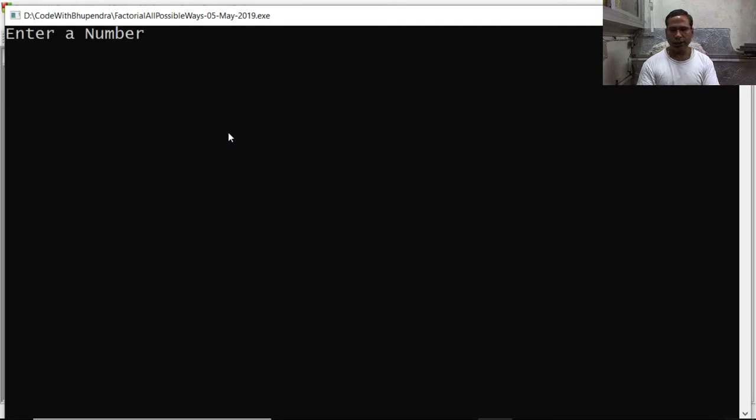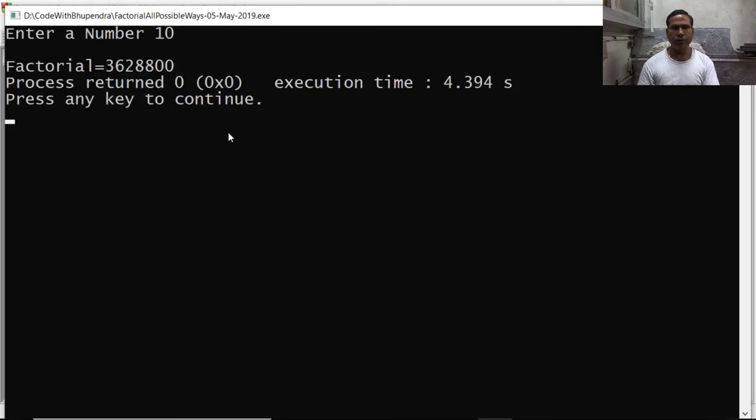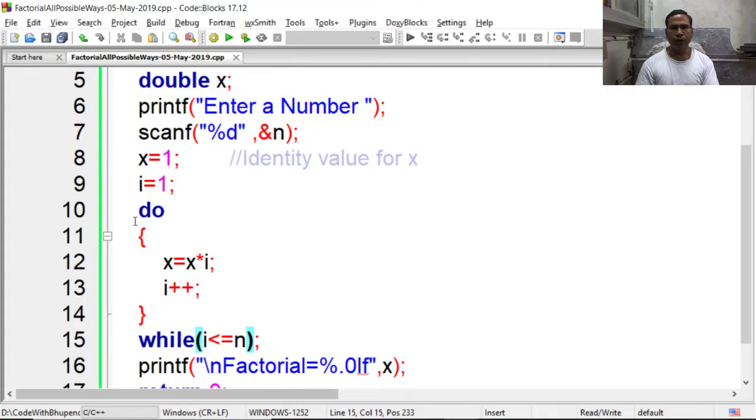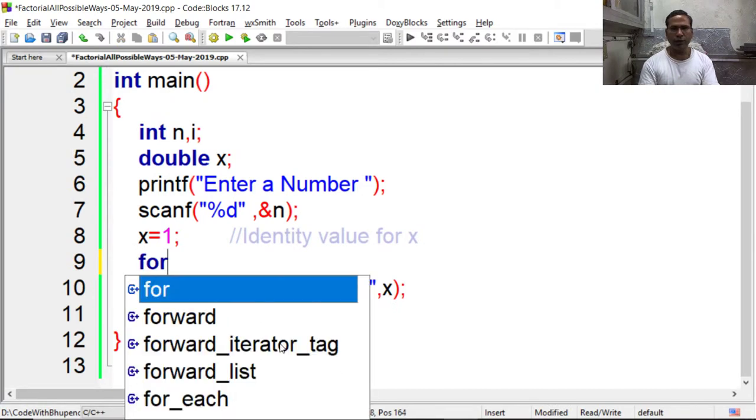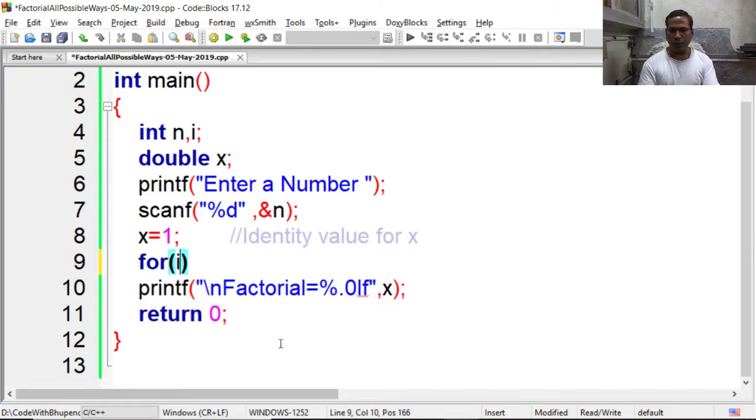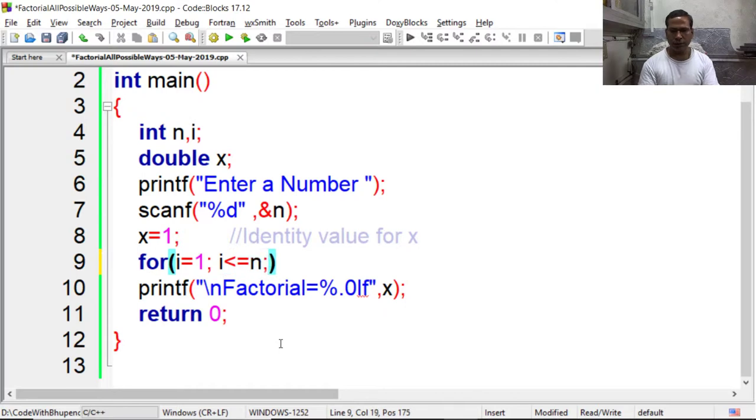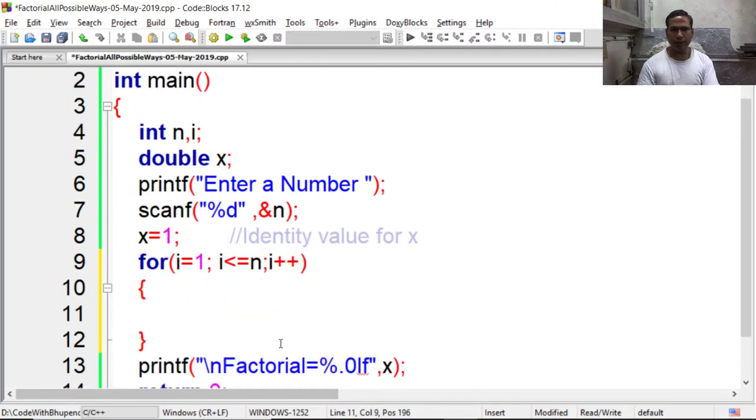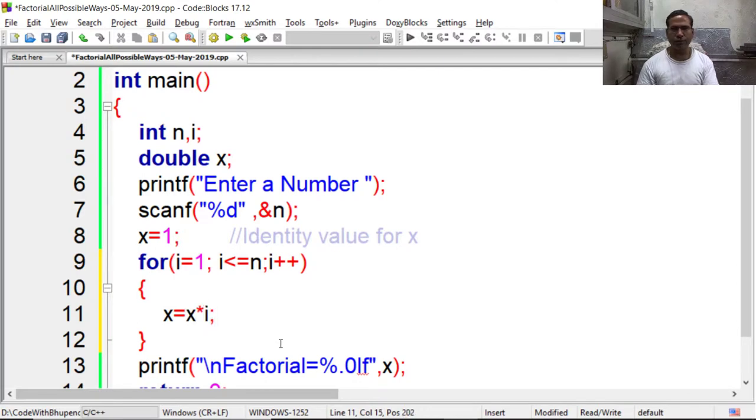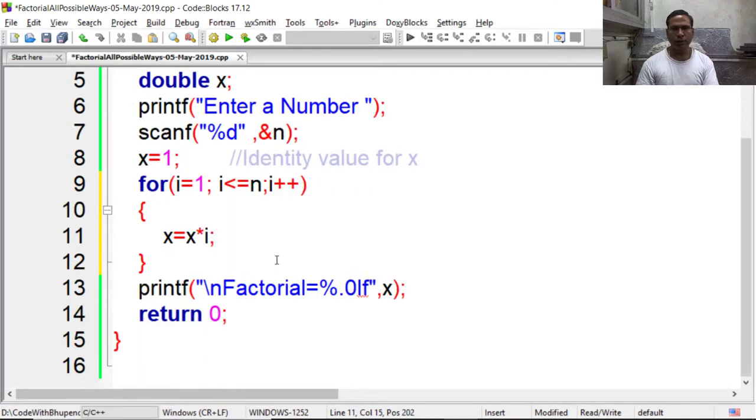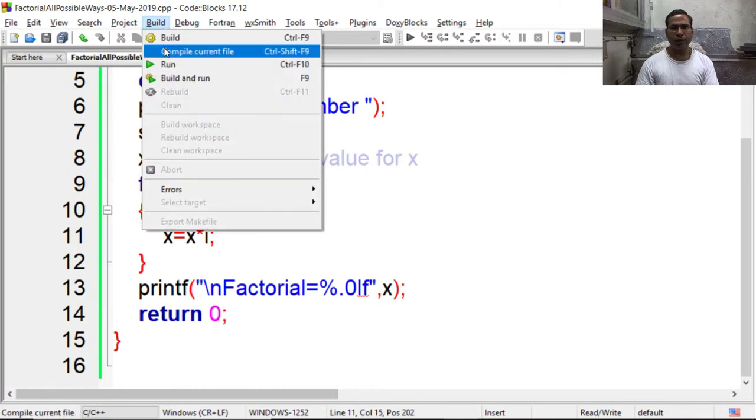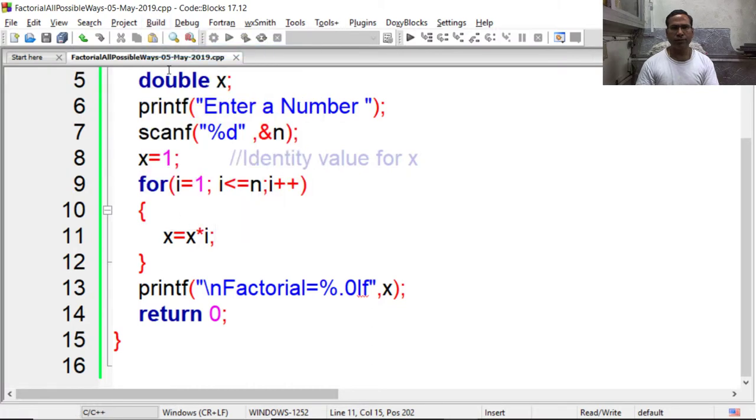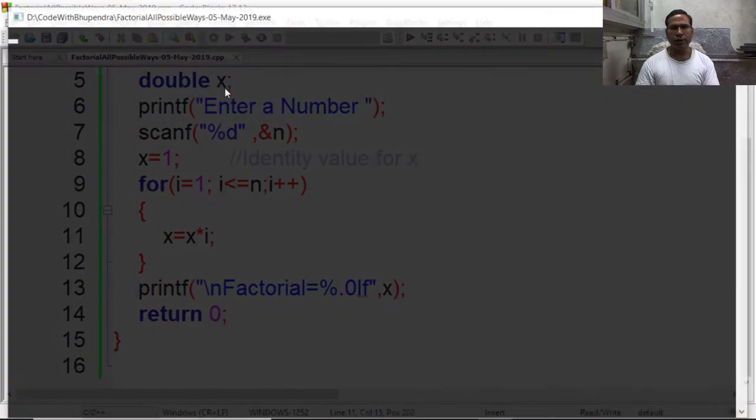Say 10, so it is giving the result. Now in place of do while loop we can also use for loop. So I am writing for i equal to 1, i less than equal to n, i plus plus, and here x is equal to x into i. Now again save, compile and run.